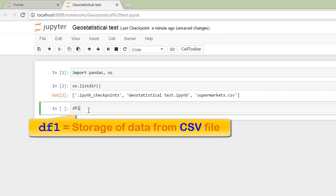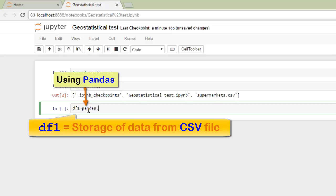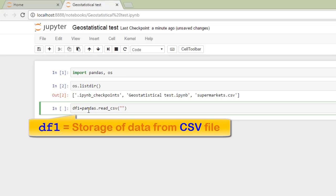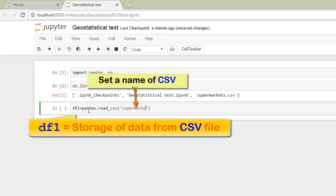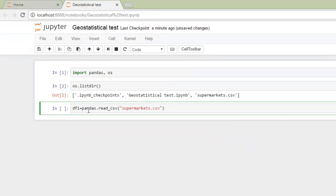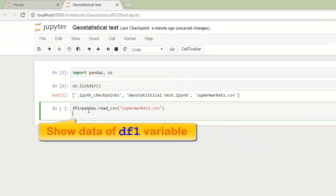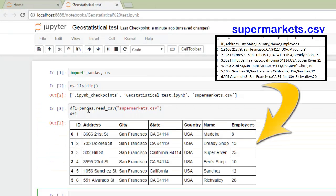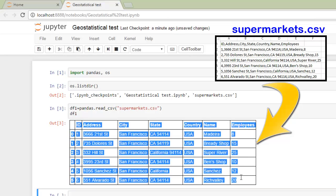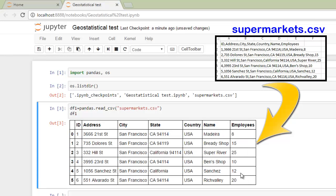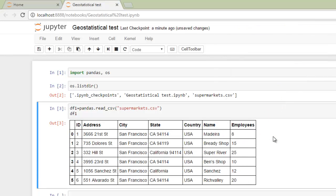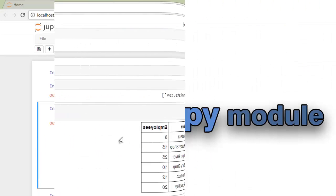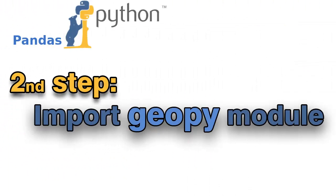So we should define the variable that will store our data imported from CSV file. The variable will be DF1. Now we define the name of CSV file. And to be sure, we should represent the data table in Jupyter.